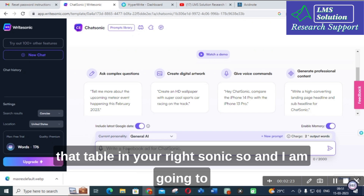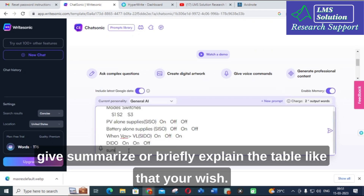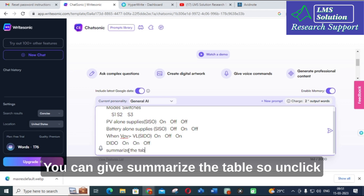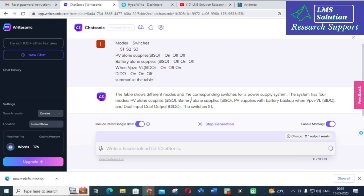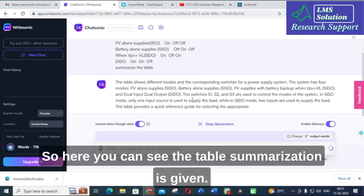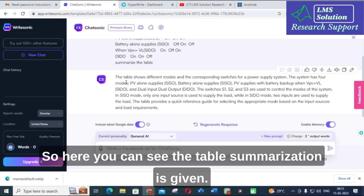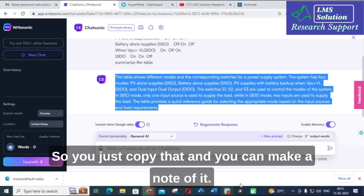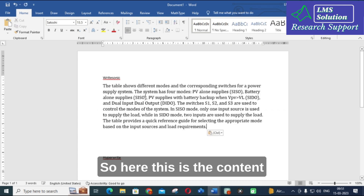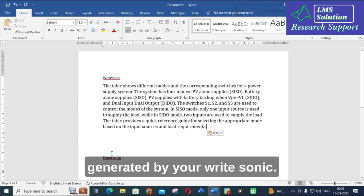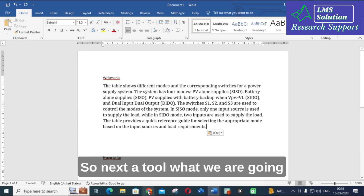I am pasting the table into WriteSonic and giving the prompt: 'Summarize the table.' You can phrase it however you wish. After clicking Enter, it takes several seconds to process. You can see the table summarization is generated — just copy that and make a note of it. This is the content generated by WriteSonic.